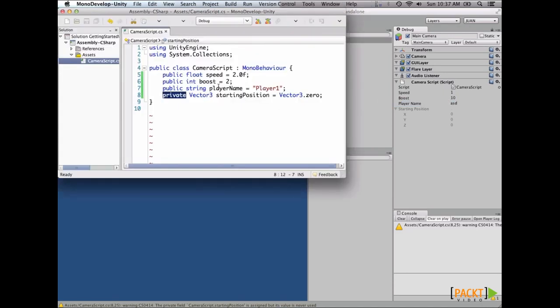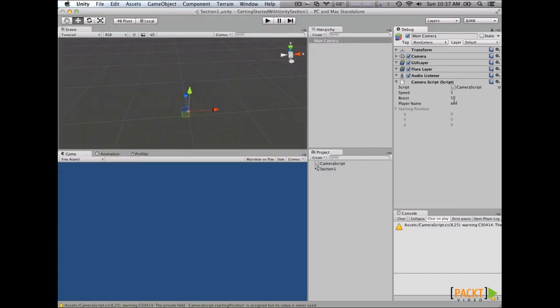Notice that these values are not changed, but when we create another game object and attach our script to the new game object, these values are the ones that are going to be used. But the final values that this script is going to have on this game object are the ones that appear on the inspector. That's pretty much everything. See you in the next video!